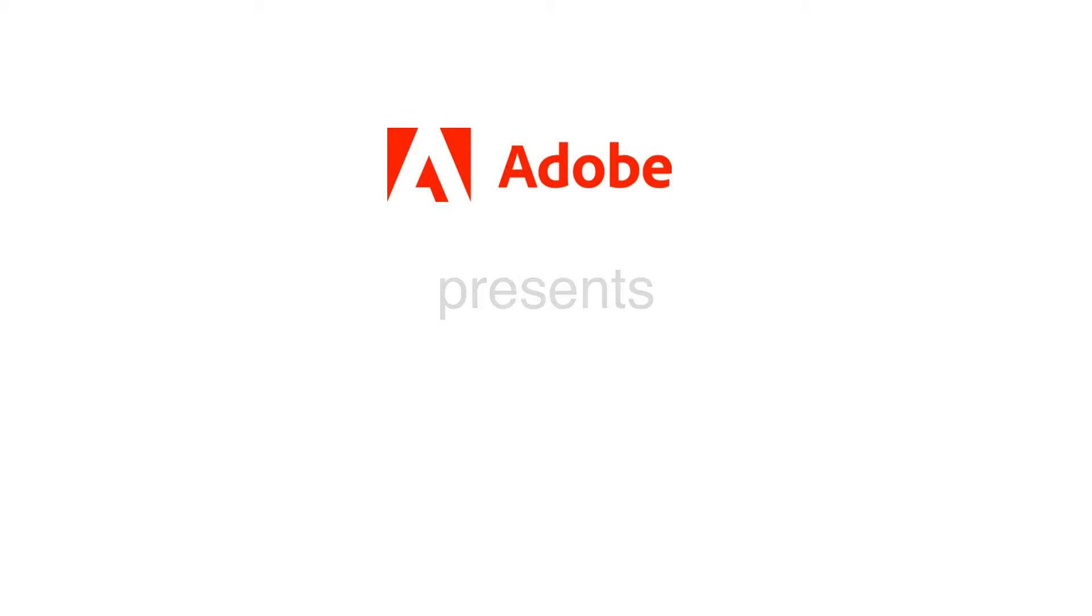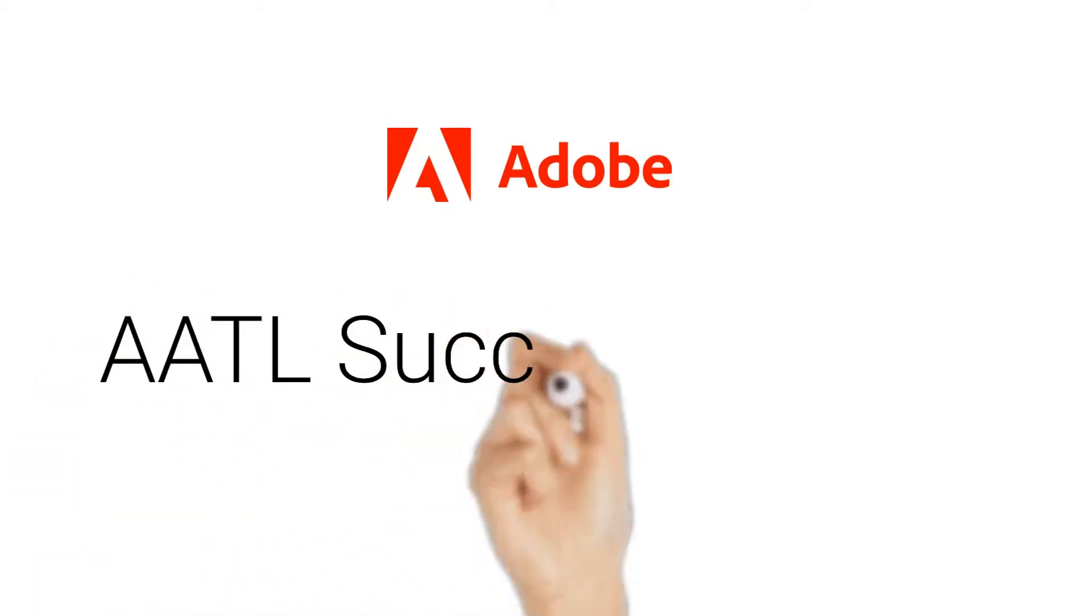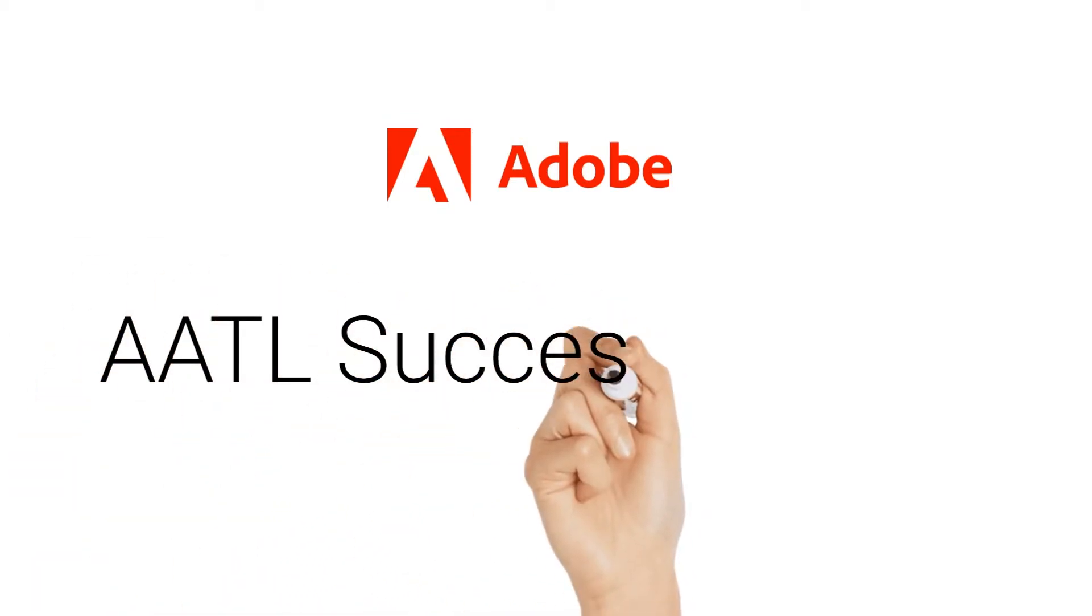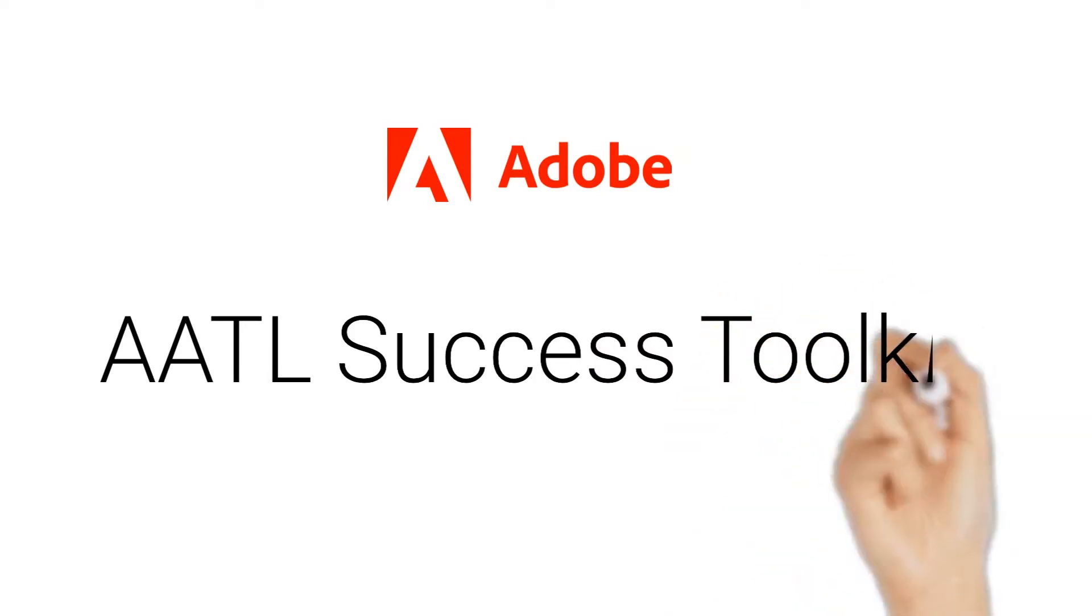My name is Minu Thind, and today I will be introducing the AATL Success Kit by Adobe.